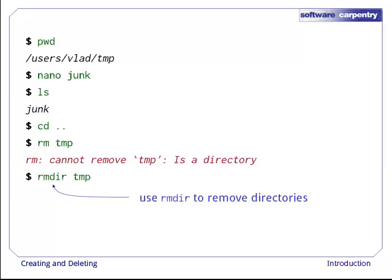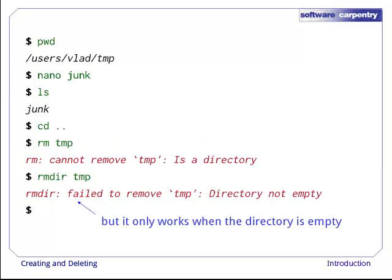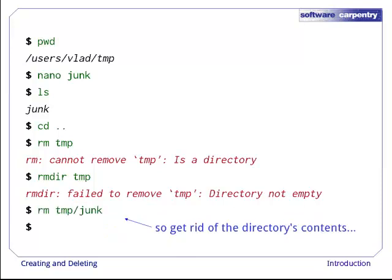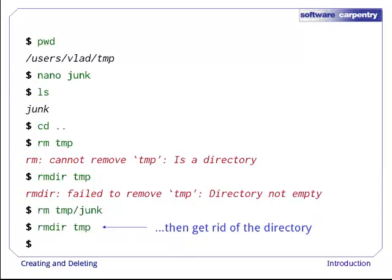The right command is rmdir, which stands for remove directory. It doesn't work yet either, though, because the directory we're trying to remove isn't empty. This little safety feature can save you a lot of grief, particularly if you are a bad typist. If we want to get rid of temp, we must first delete the file junk. The directory is now empty, so rmdir deletes it.